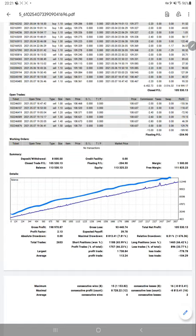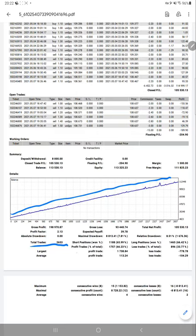Total number of trades are 2,653, and profit trade to lost trade ratio is quite good. It's almost we can say a one-to-one risk-reward ratio.